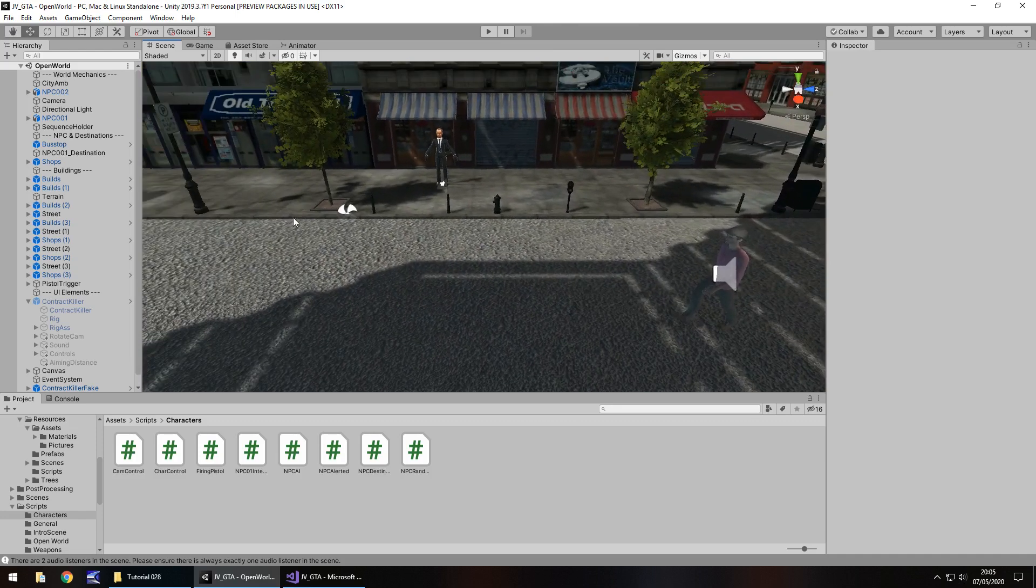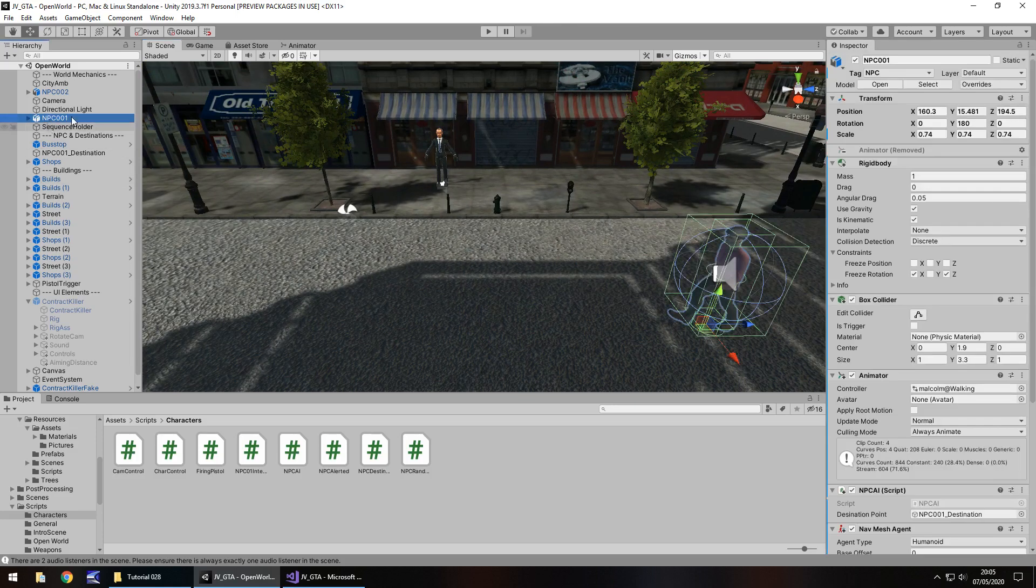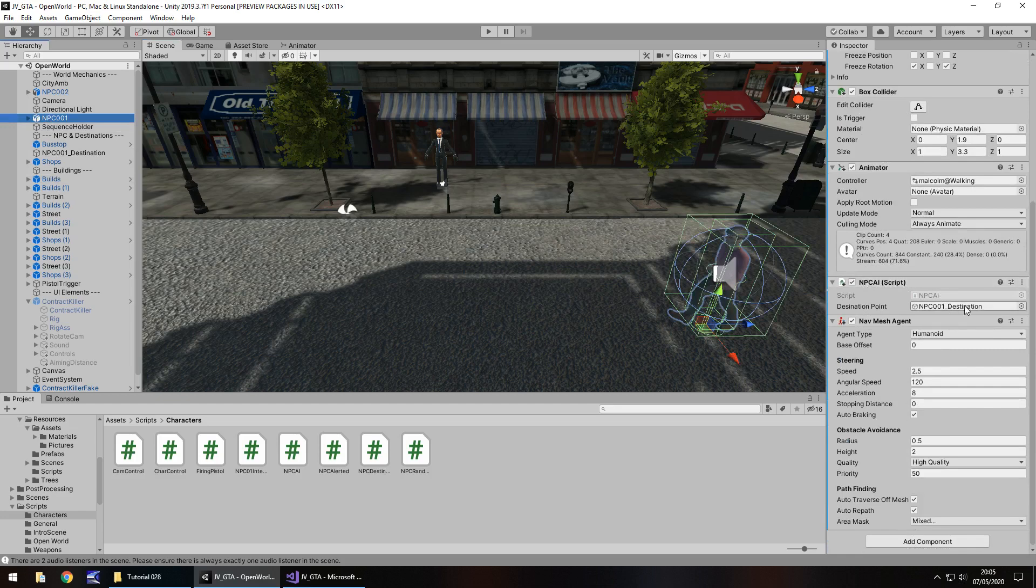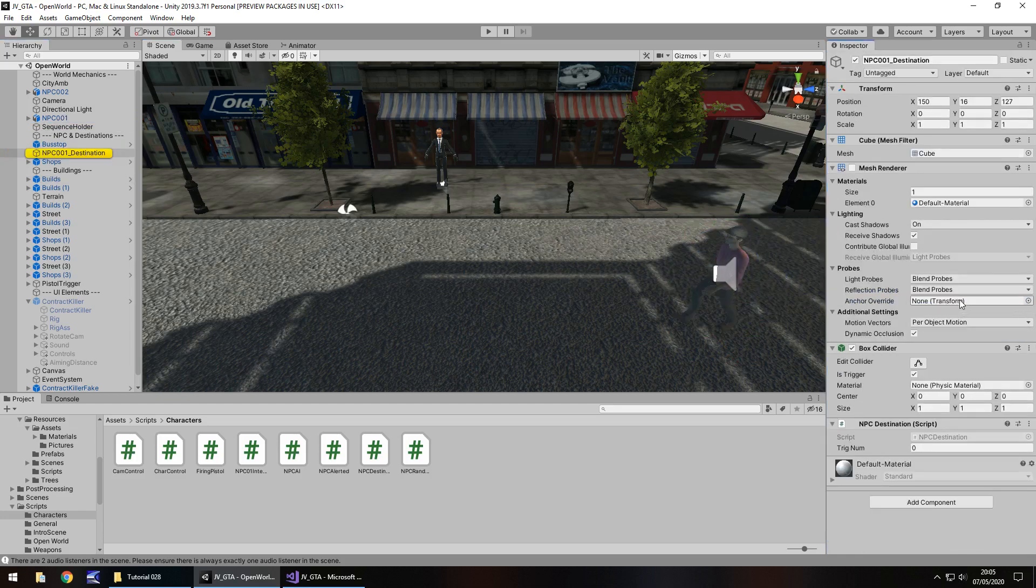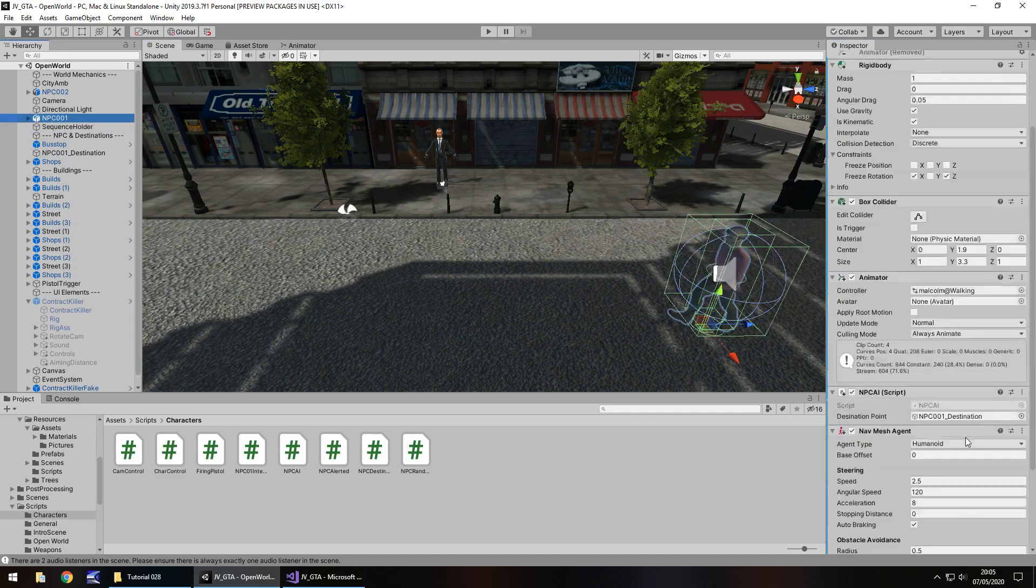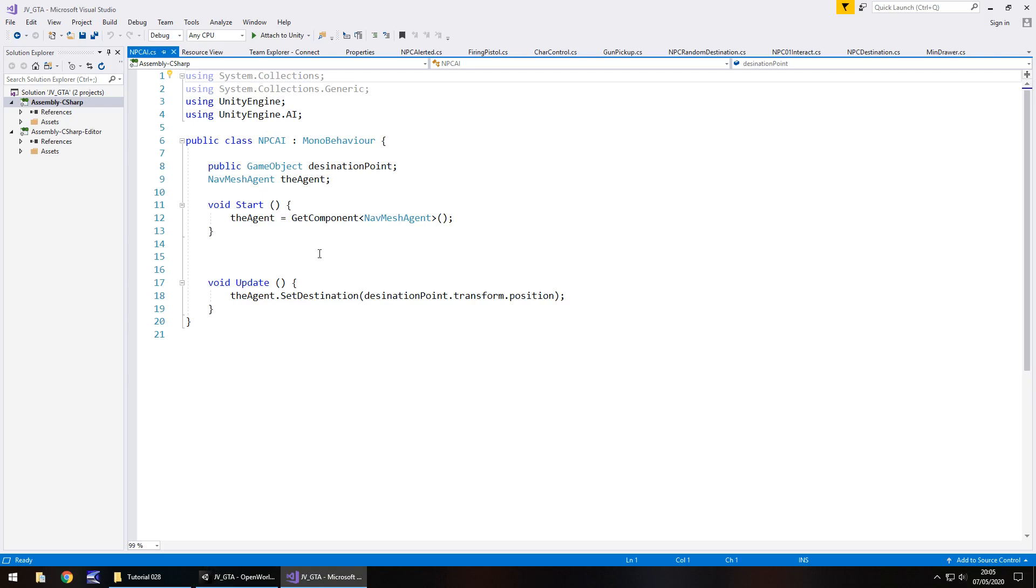So he breaks from his casual routine to run over here. And then when he's padding off, he thinks, yep, I'm safe. He'll carry on with his normal routine. So to do that, we are going to go to our NPC and we're going to go into our NPC AI script. So let's open that up.